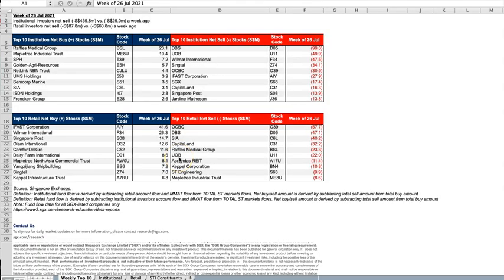Hi, it's Binnie here. Binnie from Online Forex Master. Today I want to talk about the use of the SGX fund flow.